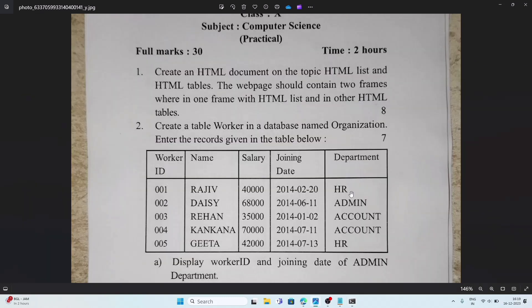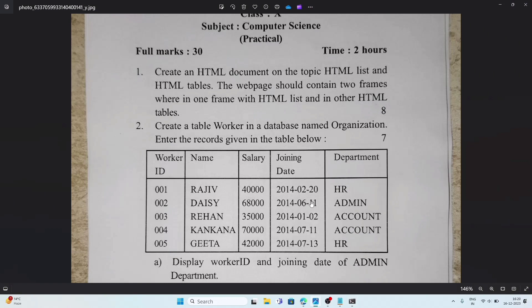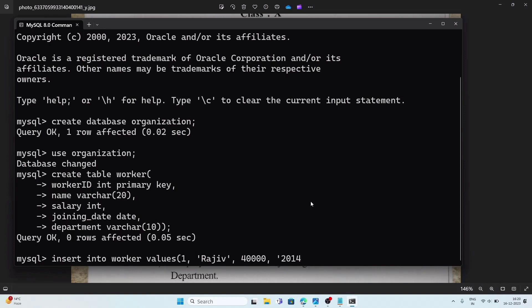Now we enter the data. The first record is: worker ID 1, name 'Rajiv', salary 40000, joining date 2014-02-20, department 'HR'. We write: INSERT INTO worker VALUES (1, 'Rajiv', 40000, '2014-02-20', 'HR') semicolon. Data entered successfully.